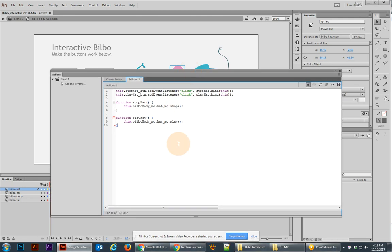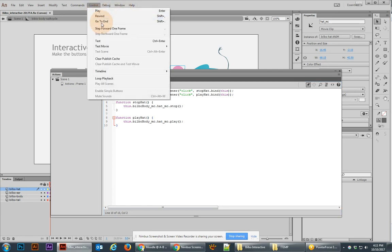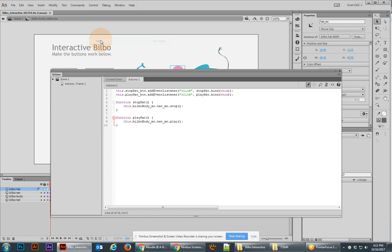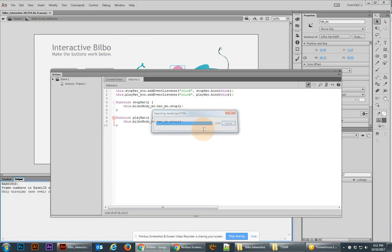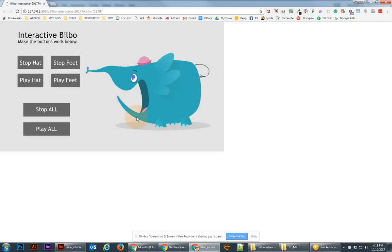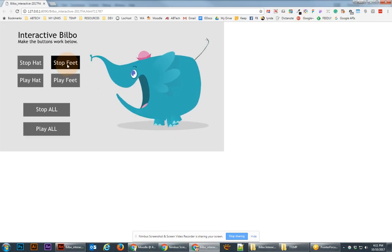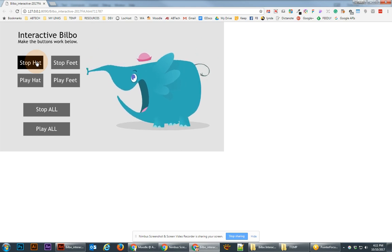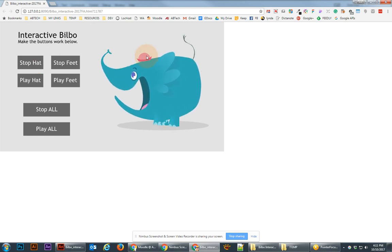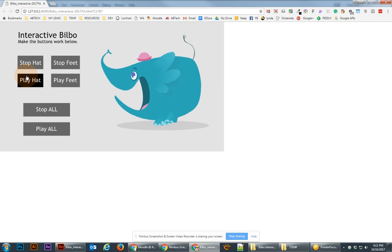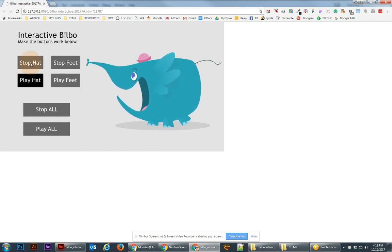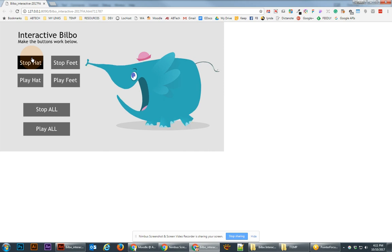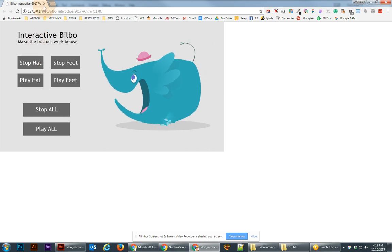And then we're ready to test this. To test this movie, you go to control test movie. There we go test, which is control enter. That works. And you'll see that we have now created that output. You click on the stop hat, you'll see the hat has stopped. And play hat and the hat is back to playing. So that looks really good. We're getting it to work just as we expected.